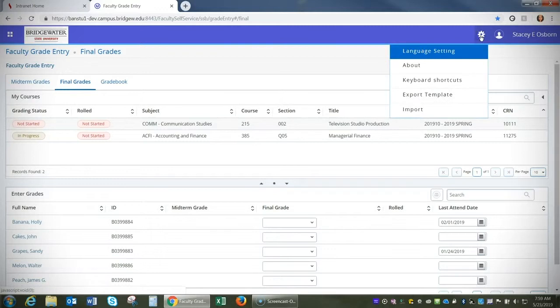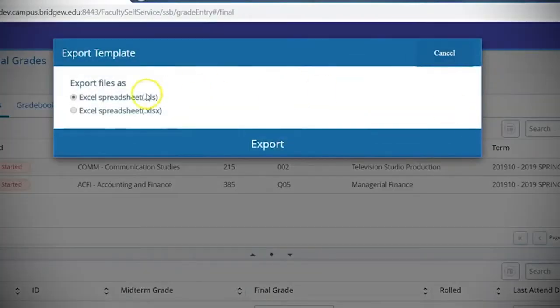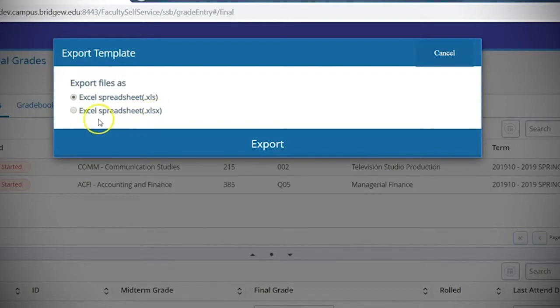Click that gear icon and select export template. You're going to export the file as a .xlsx file.